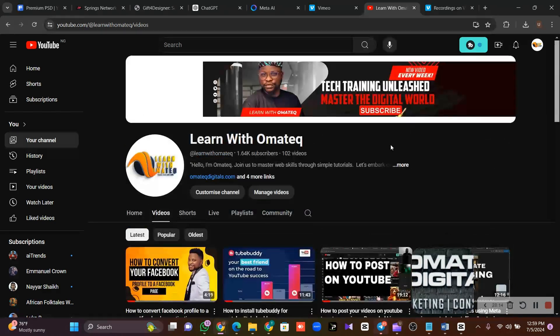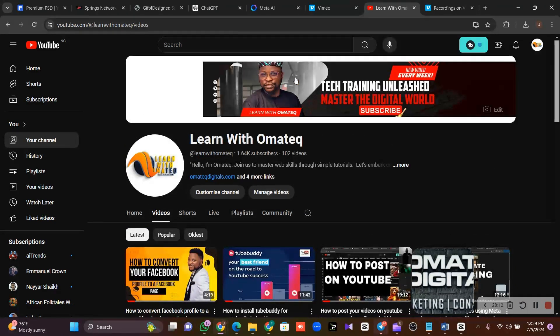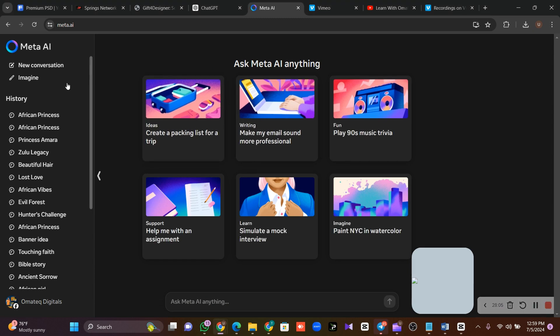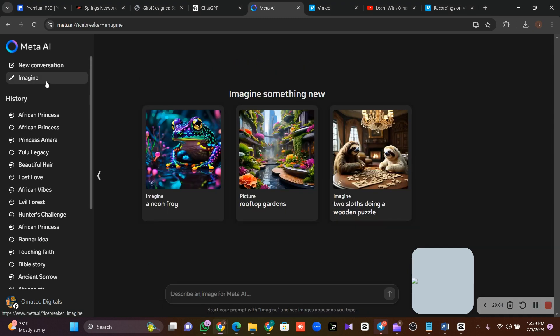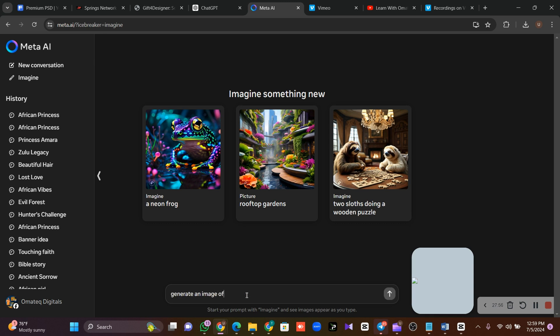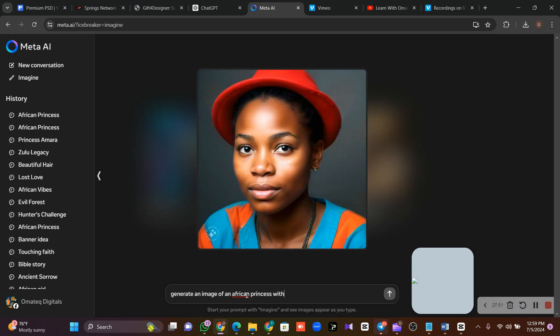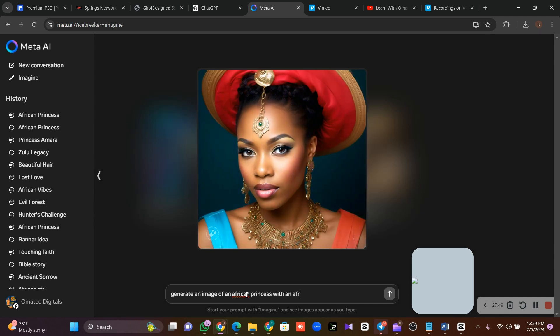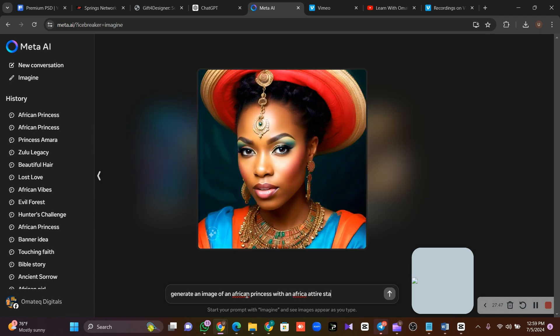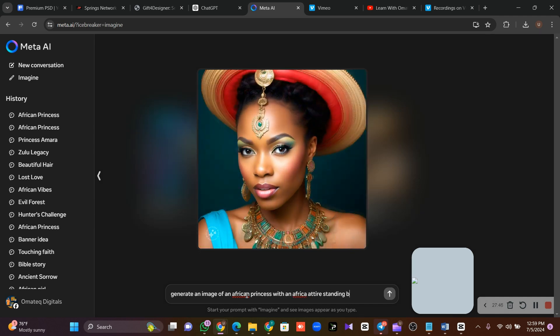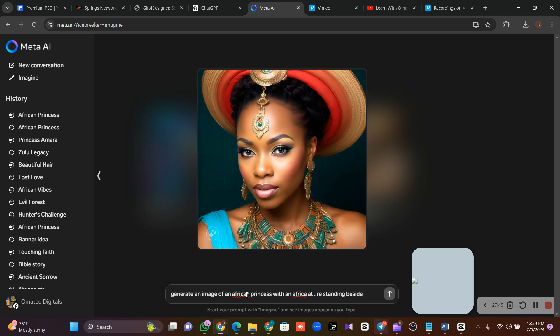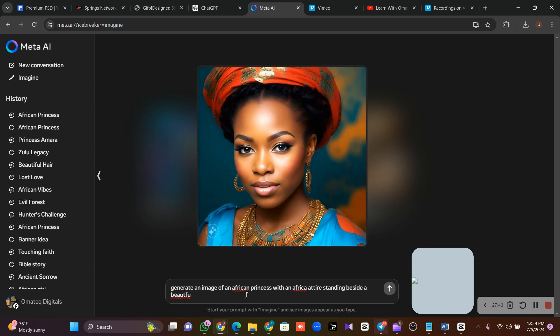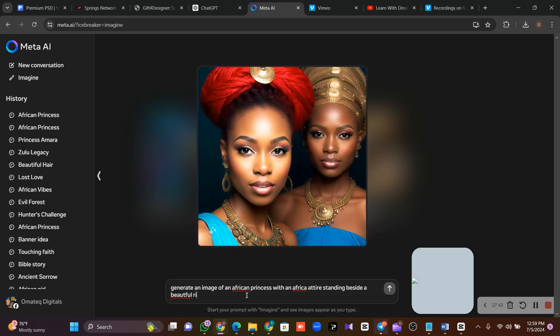Now without wasting our time, let's generate some images. I'll just head over to Meta.ai, then I'll click on Imagine. Then I'm going to give it a prompt: generate an image of an African princess.